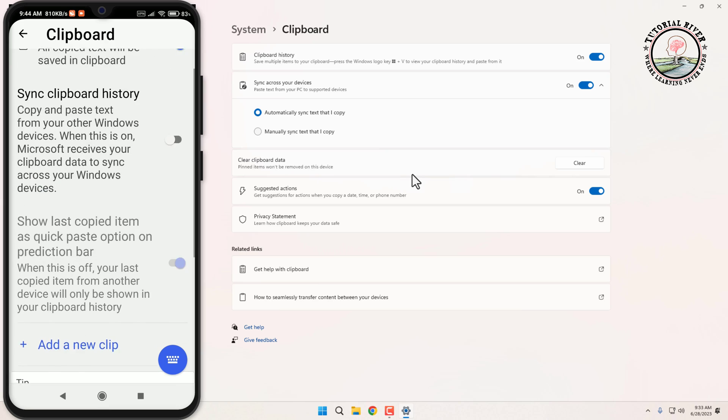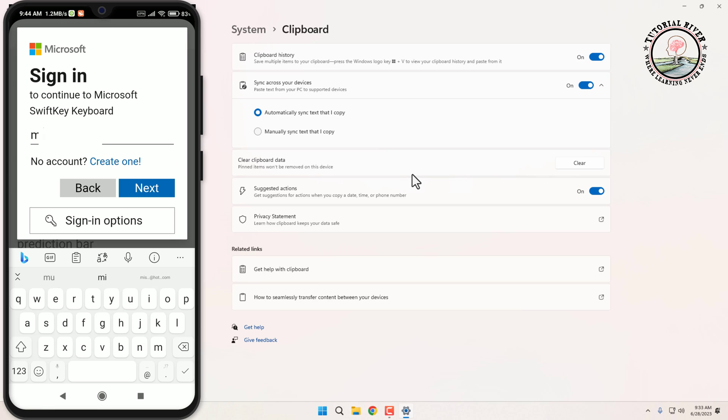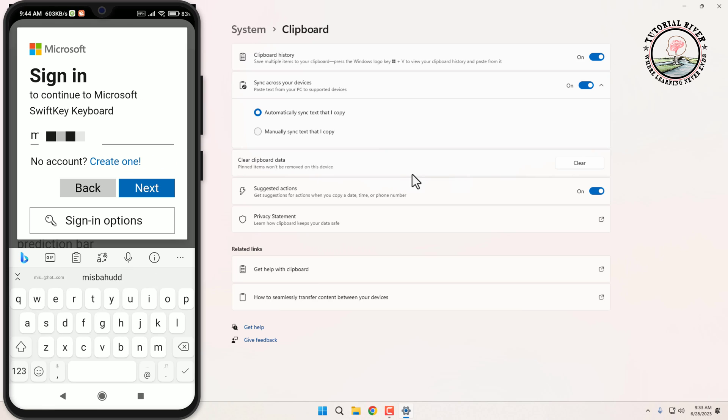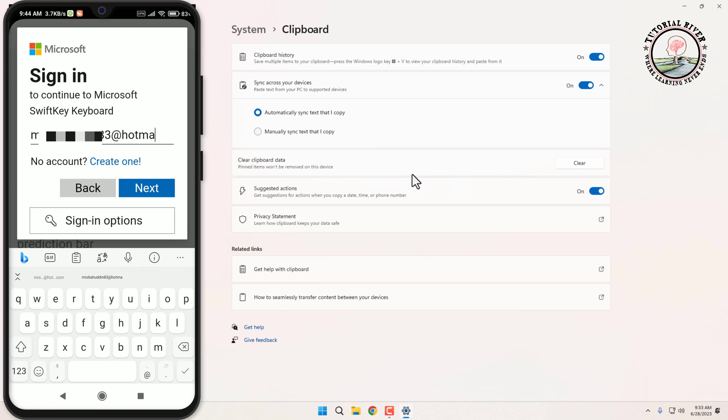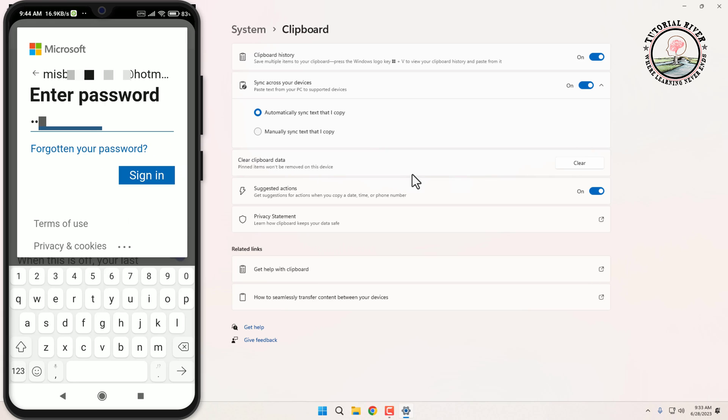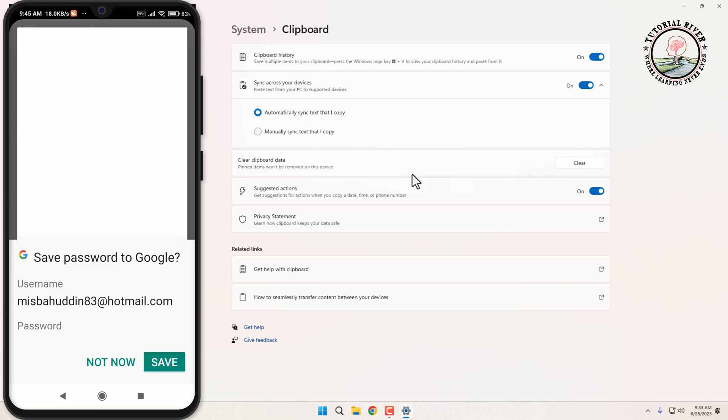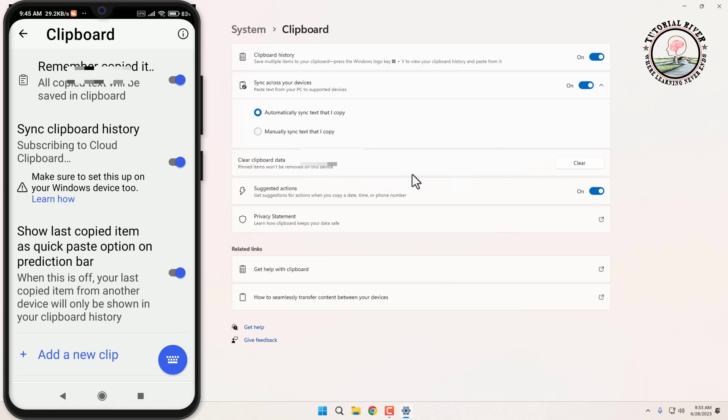Then you'll need to sign in again to your Microsoft account. Make sure you're using the same Microsoft account on both your phone and Windows 11 computer. After successfully signing in, clipboard sync is enabled on both your phone and Windows 11 computer.